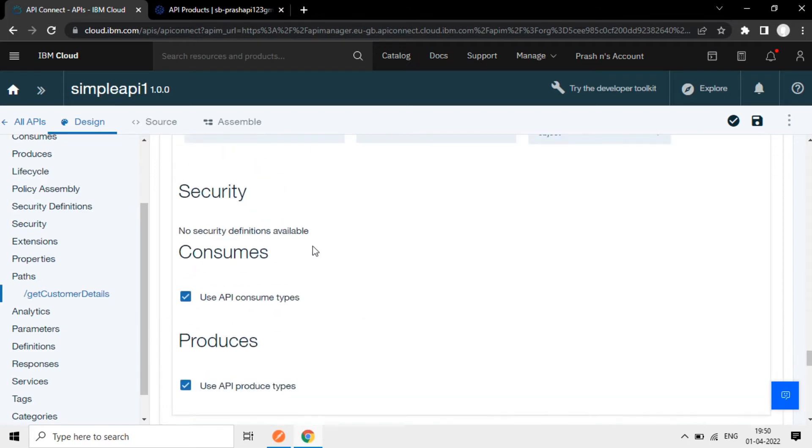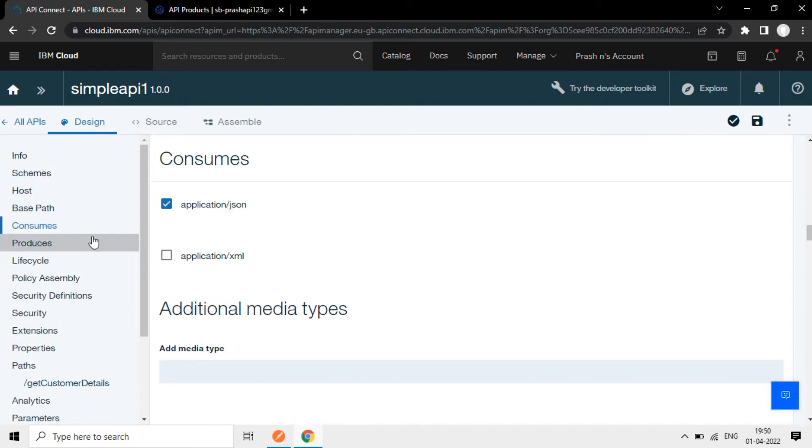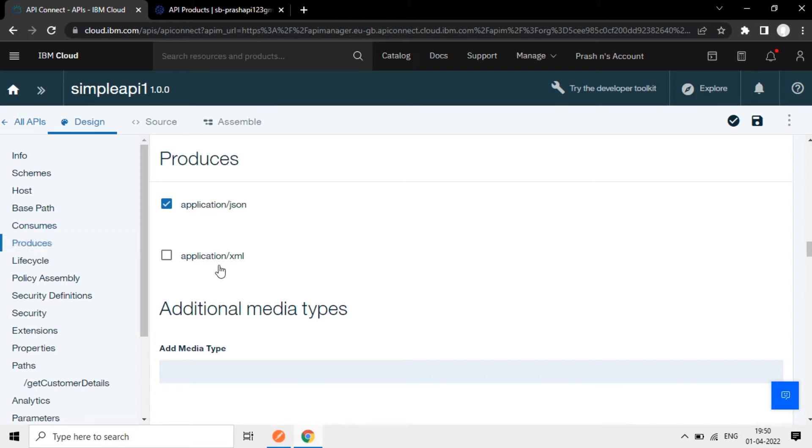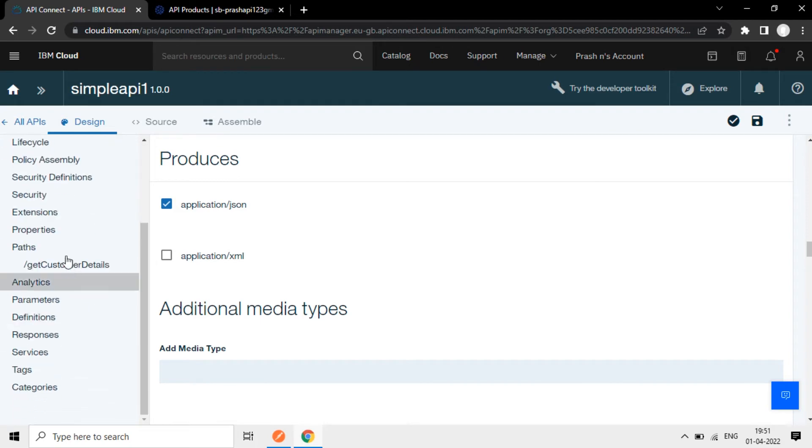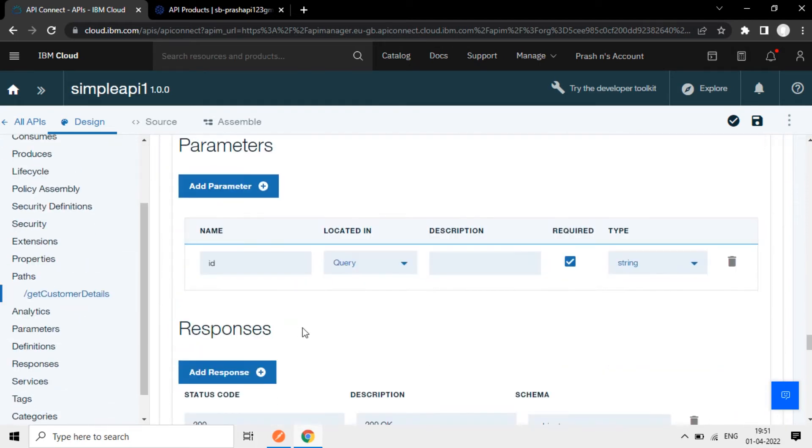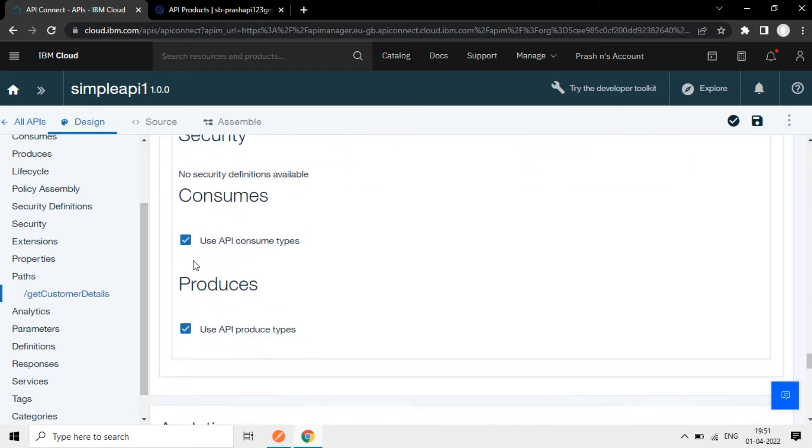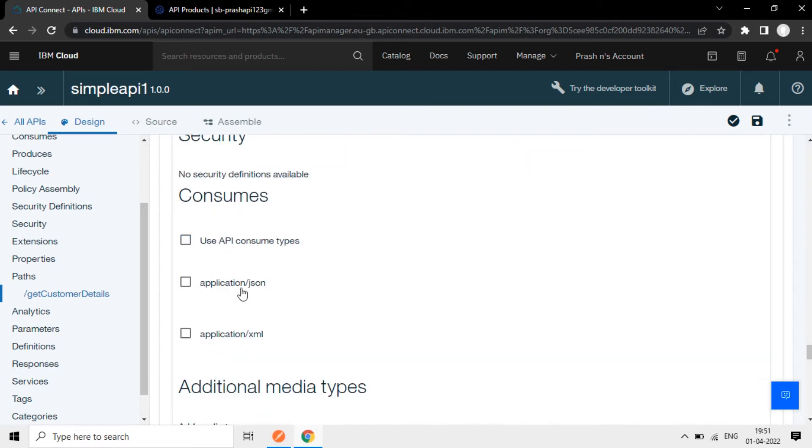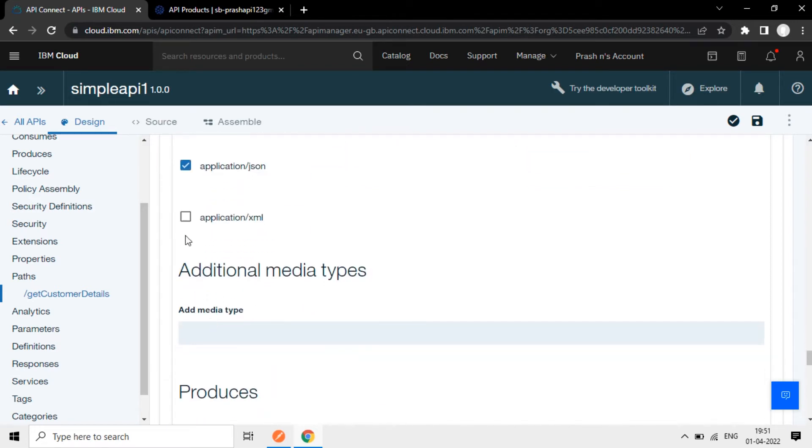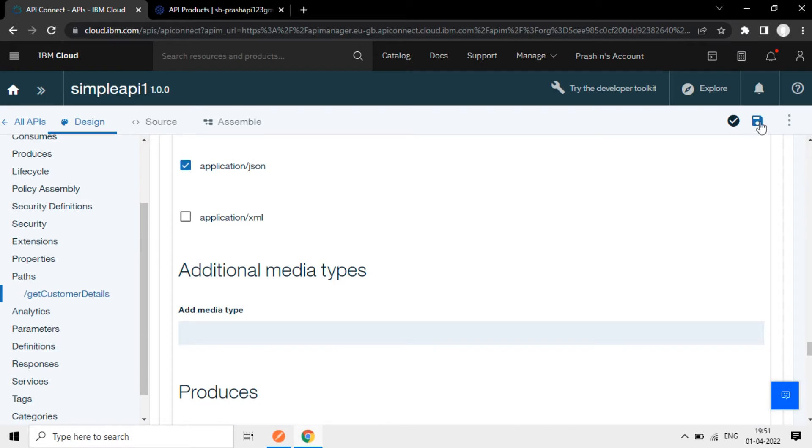Now here it consumes, use API consume times and use API produce step. So that one regarding this one, consumes - here it consumes JSON and accept JSON. So this value is taking here for this GetOperation. So now you need to change it here. If you want to separately, you can uncheck this and select like this. And if you want some other like XML or other format, you can add like this, save this.